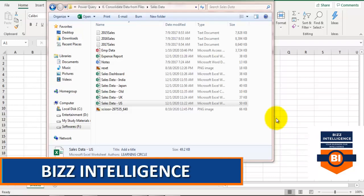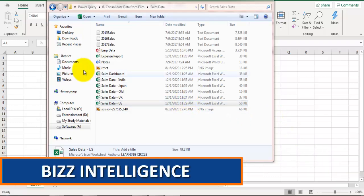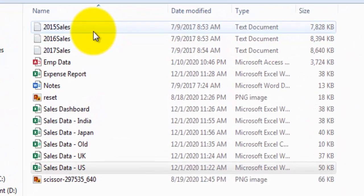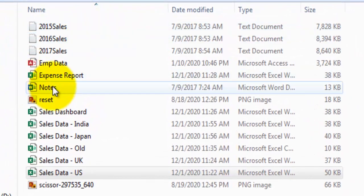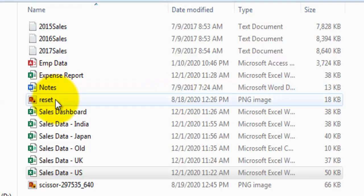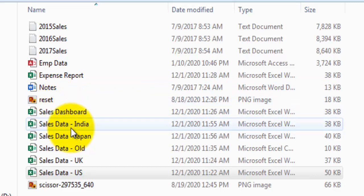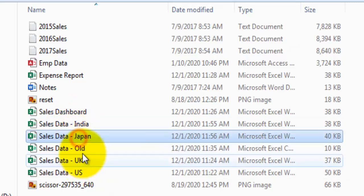I have few files saved in this folder and you can see there are multiple types of files - text files, access file, word document, image file, and excel files. There is also a CSV file. I want to consider only excel files to combine data from, and specifically files whose name starts with 'sales data'. There are sales data files for India, Japan, UK and US.